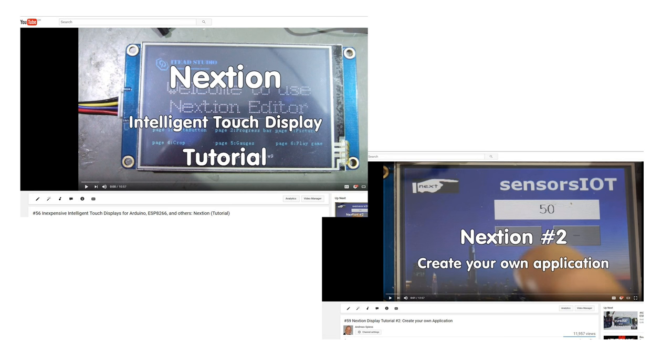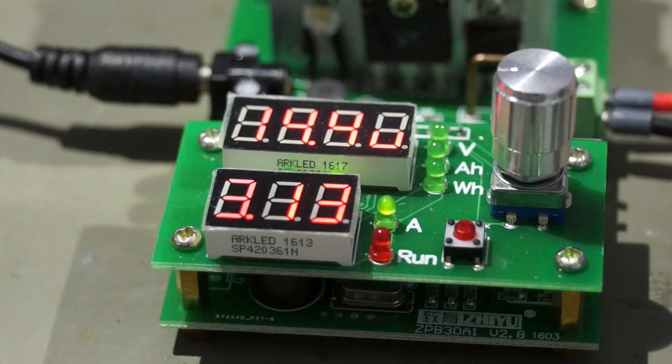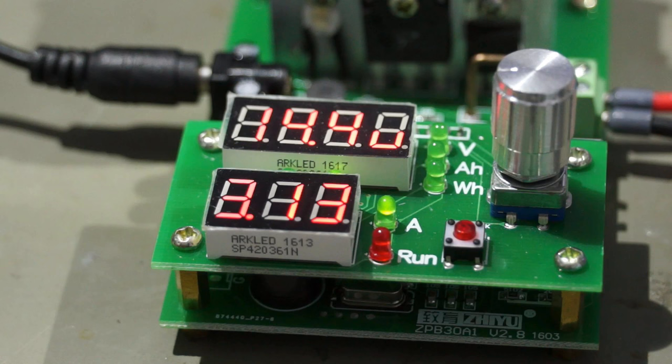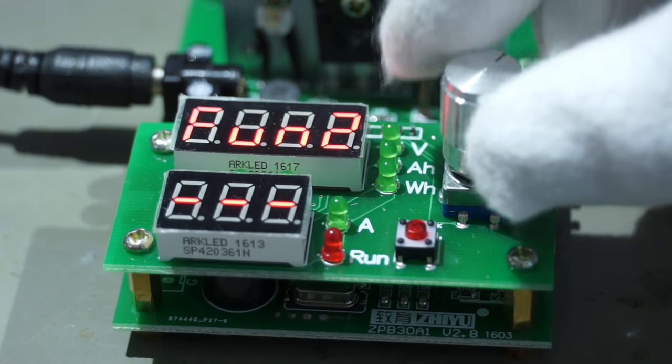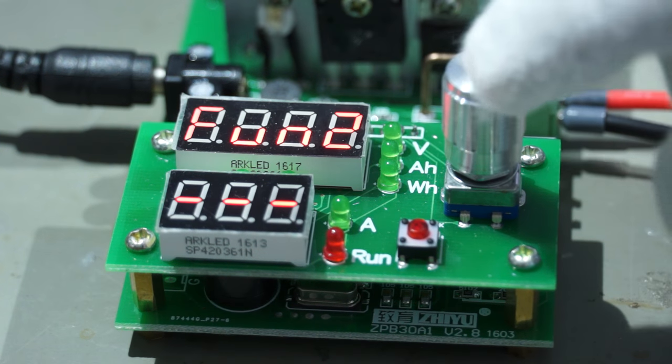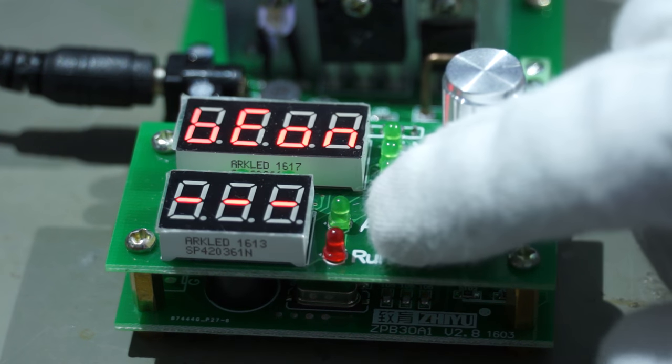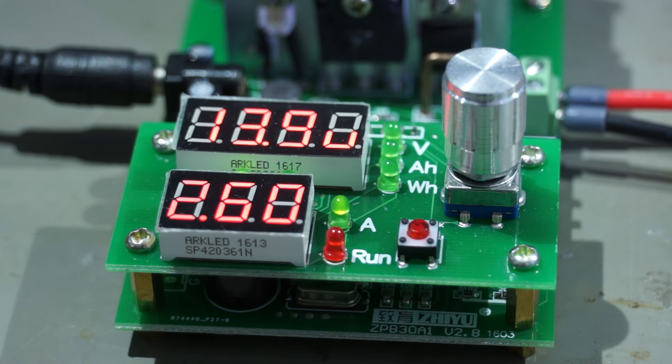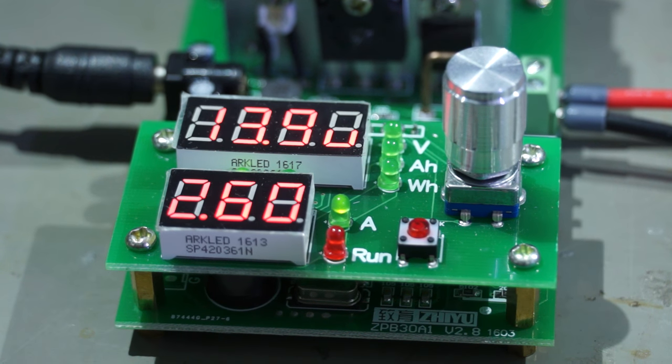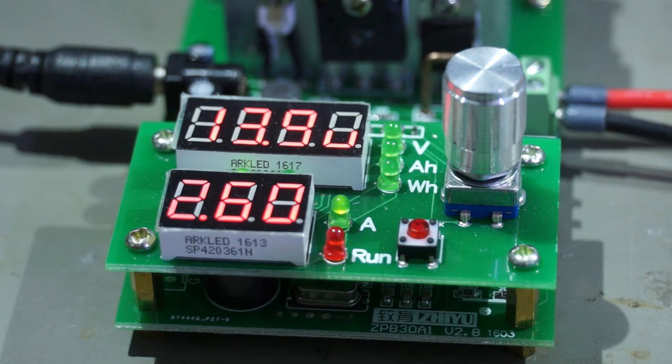The next thing is to build our Nextion display. If you did not watch videos number 56 and 59, this is a good moment, because I will not repeat their content here. If we work with computers, we always have to design the user interface quite early in the process. The current user interface of the electronic load is quite clumsy. For today's video, I concentrate on mode 2, which is suitable to test the capacity of battery packs.